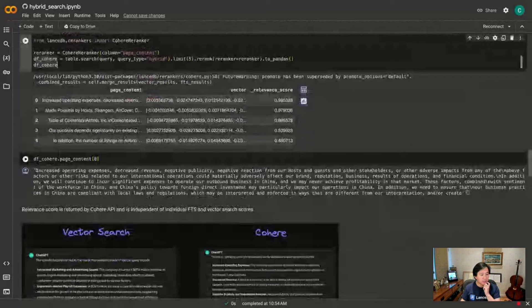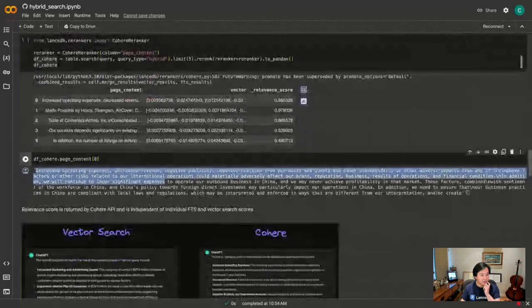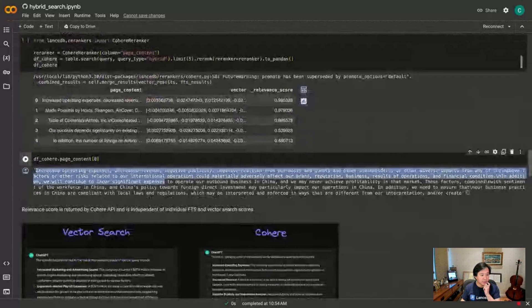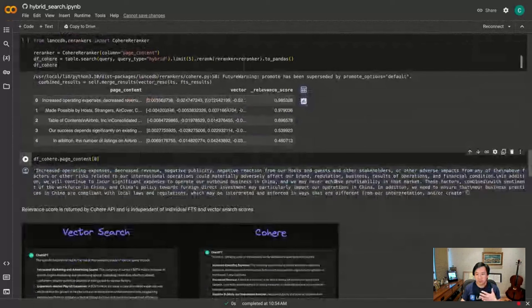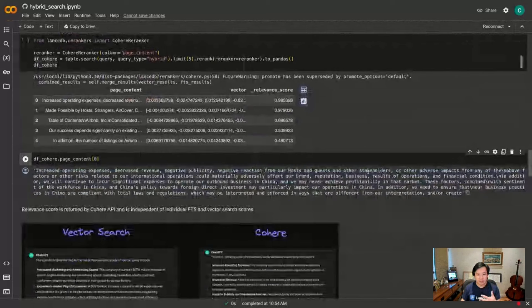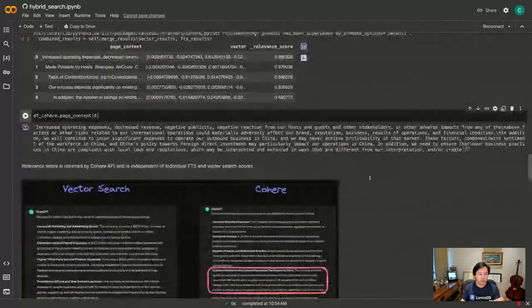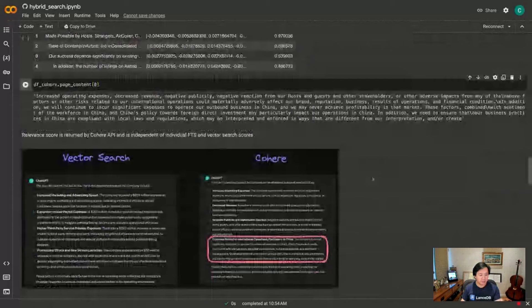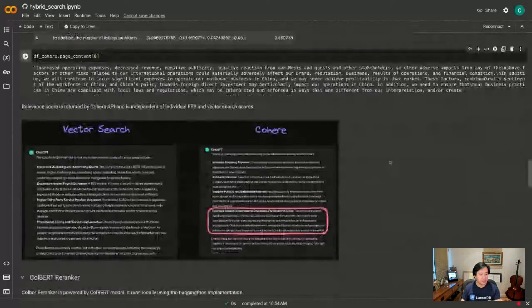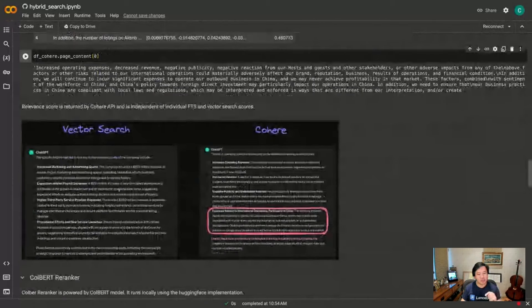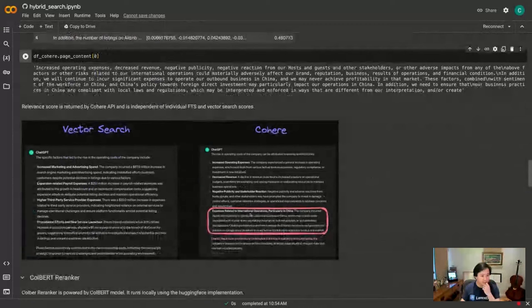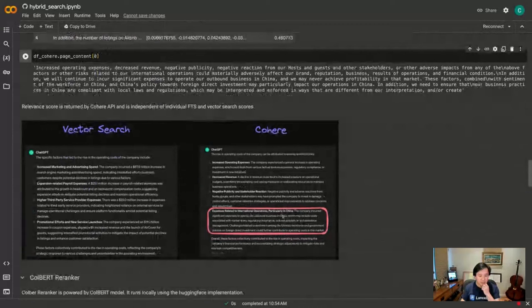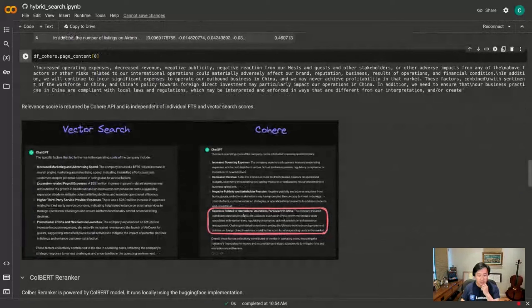As you can see, the Cohere re-ranker actually surfaces to the top something that's very directly relevant. And so if we look at the GPT response, ChatGPT response based on the top context from vector search versus Cohere, you can actually see that using the Cohere responses we're able to tease out the big factor which is international operations, particularly in China.